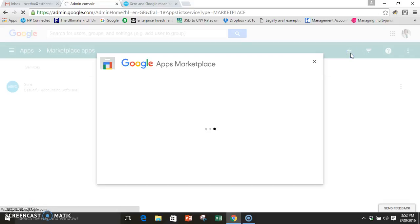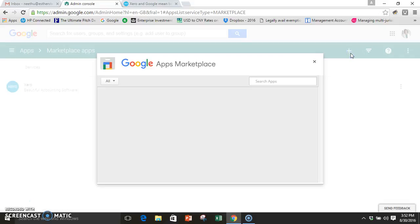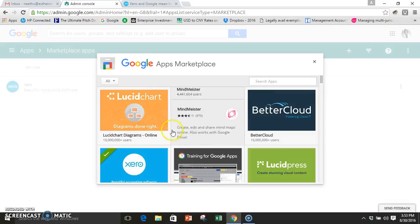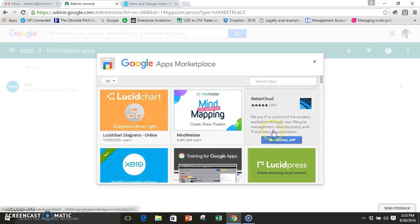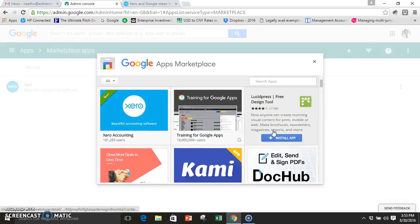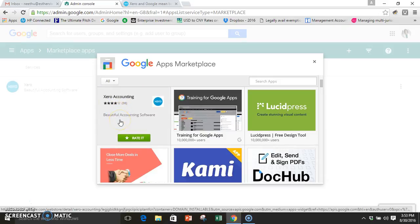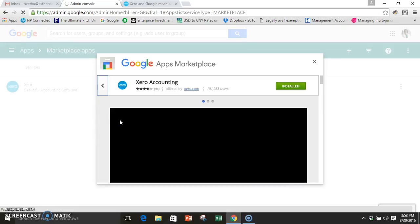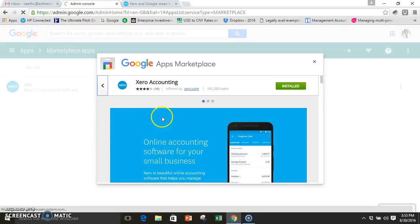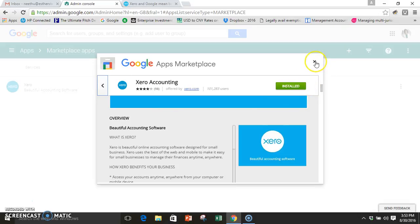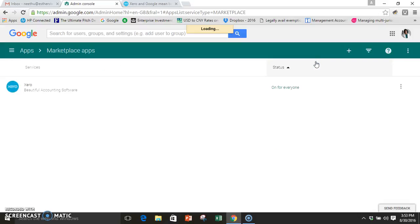You can see that my Xero shows up there and these are all the apps which you have from the marketplace for Google. Xero is one of them and you can actually click on it and it takes you to the installation page for adding on Xero to Google. Mine would actually show that it's already installed.